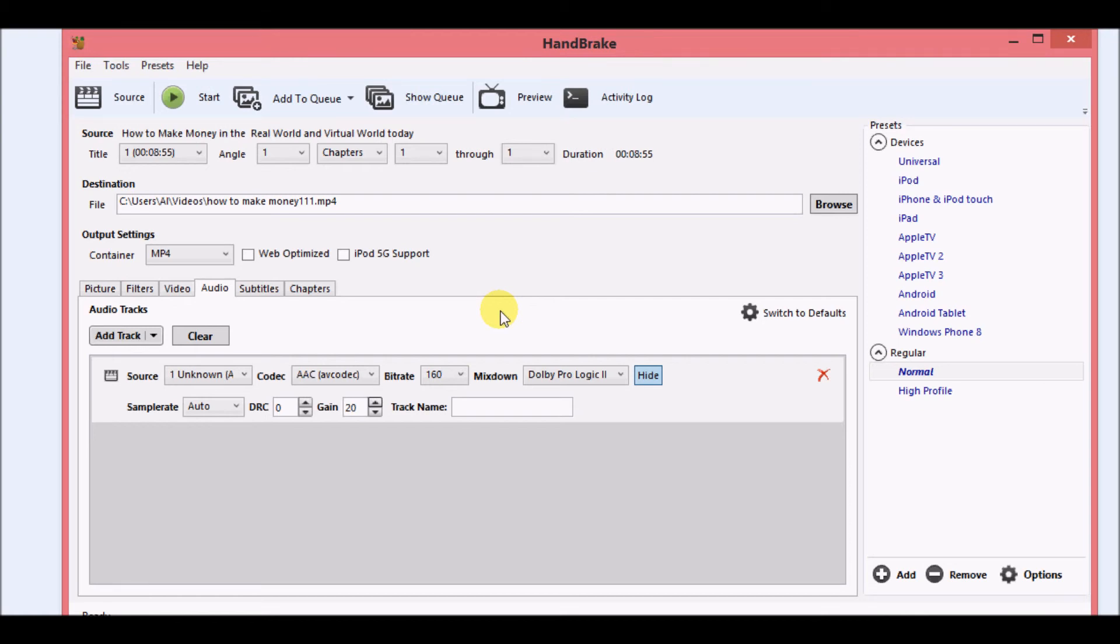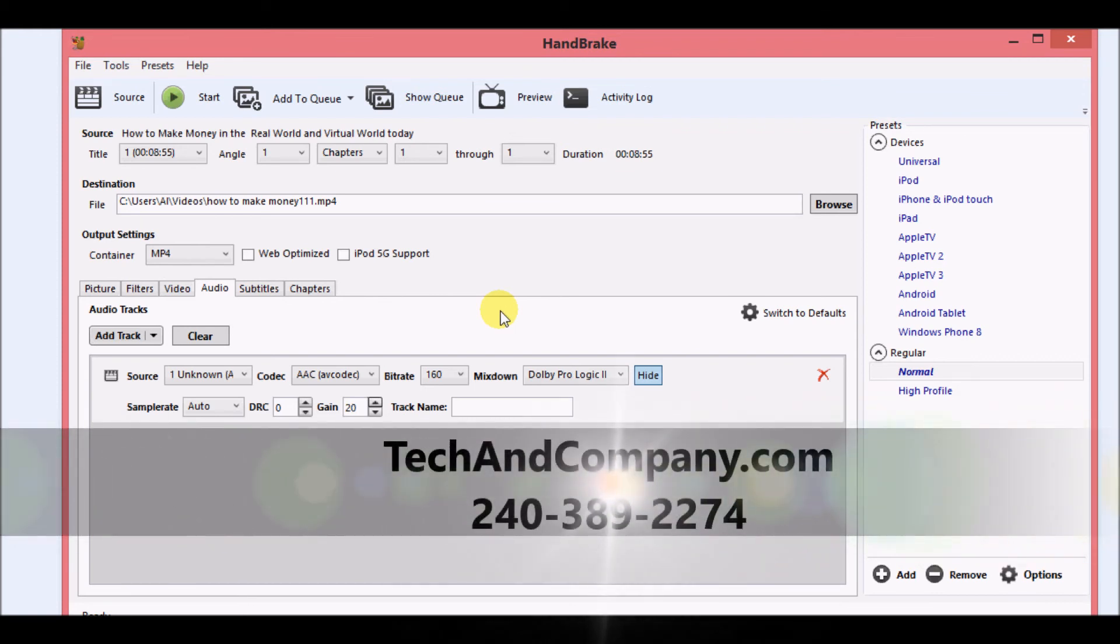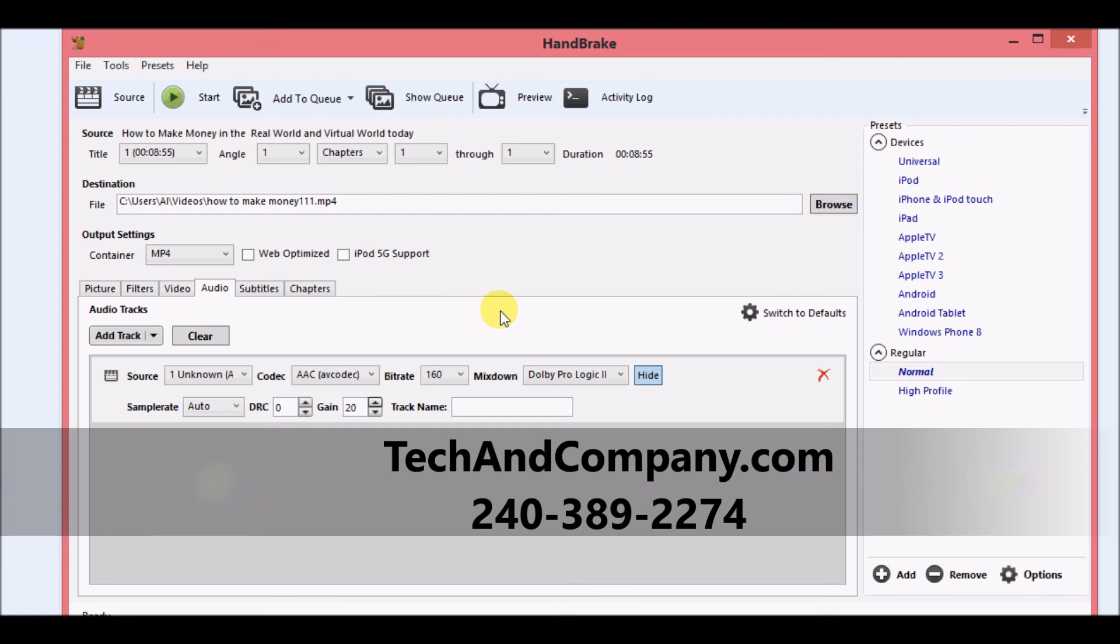All right guys, if you need any help with getting your business started or any tech related matter, give us a call at the number below or visit us online at techandcompany.com. Thanks so much guys and have a great day.